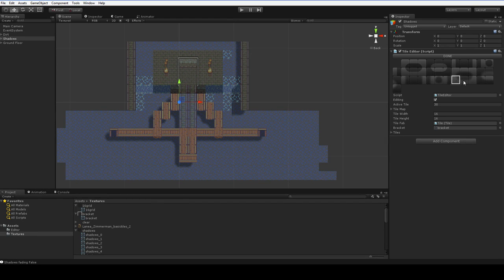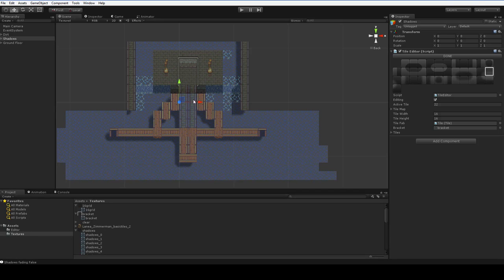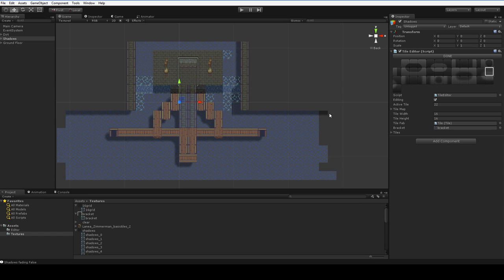And of course I can go ahead and do that on the other side as well, something like this. And if I prefer, I can have it go like this, whatever.